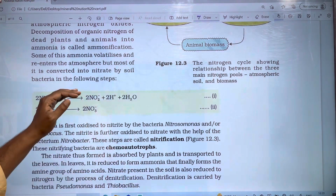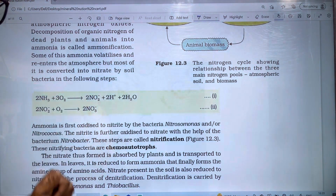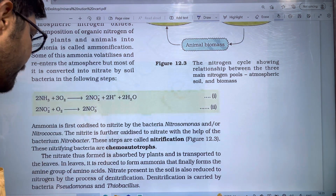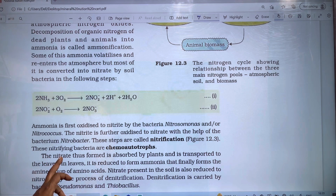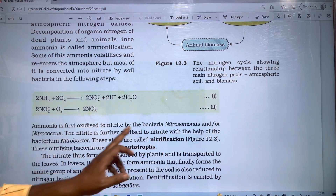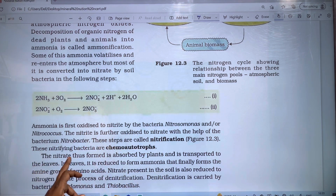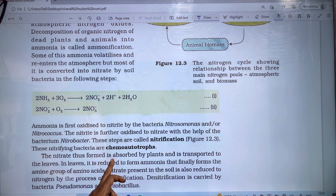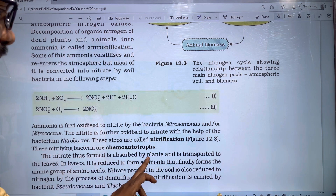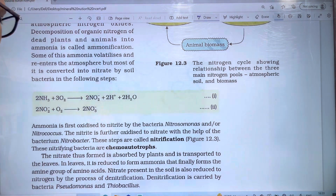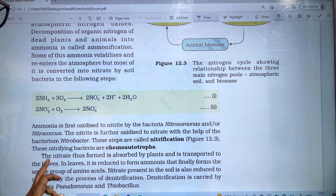Nitrifying bacteria are called chemoautotrophs. The nitrate is then absorbed by plants and transported to the leaves.